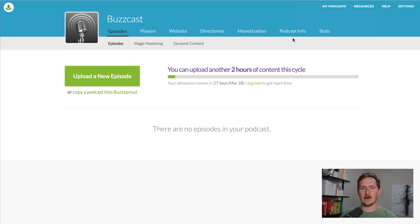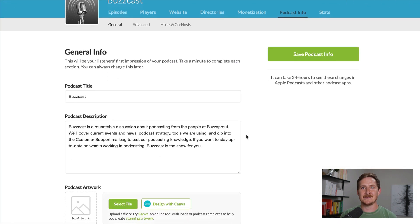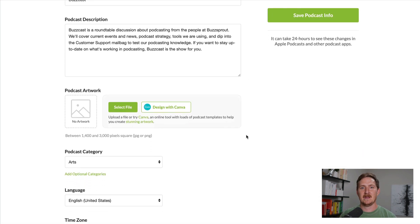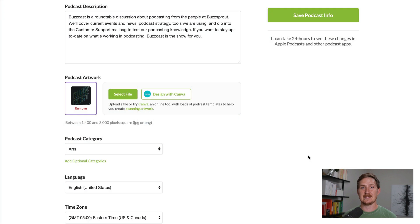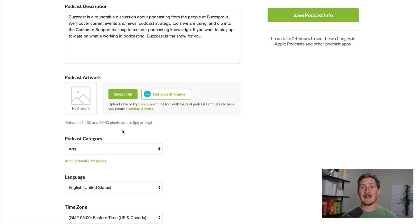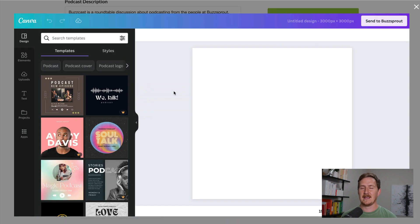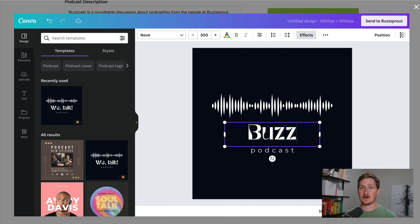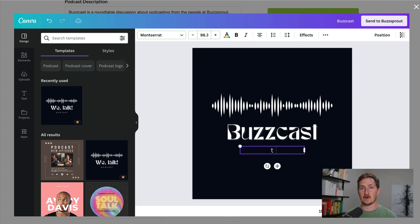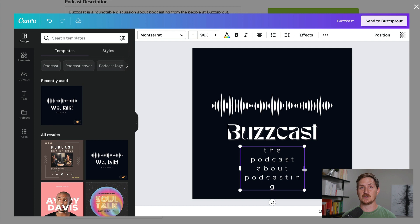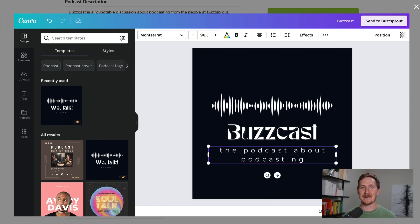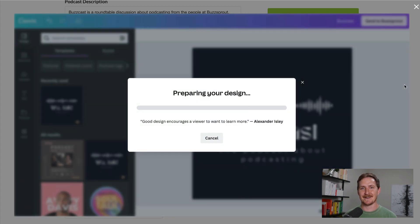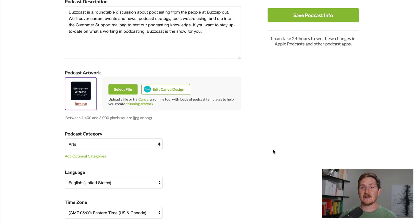Start on the Podcast Info page, where you can see the title and description we filled out earlier. Next, we want to upload some artwork. We recommend your artwork always be 3,000 by 3,000 pixels, either a JPEG or PNG format. If you don't have artwork yet, I really like using our Canva integration. Canva has a lot of pre-made templates for podcast artwork that you can customize with your own colors and unique branding. We also have a guide on podcast artwork in the description, and one of the nice things about the Canva integration is it will always make sure your artwork is in the right format and dimensions.